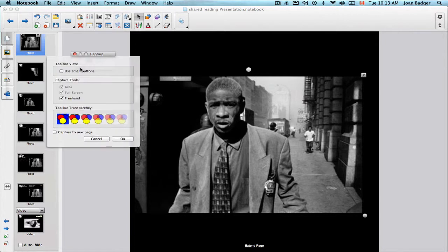Under the options, when you click on that, you can choose which tools you want shown. You can also check the option to capture to a new page — every time you do a screen capture it will put it on a new page. If you want it to go on the same page you're working on, just uncheck that.